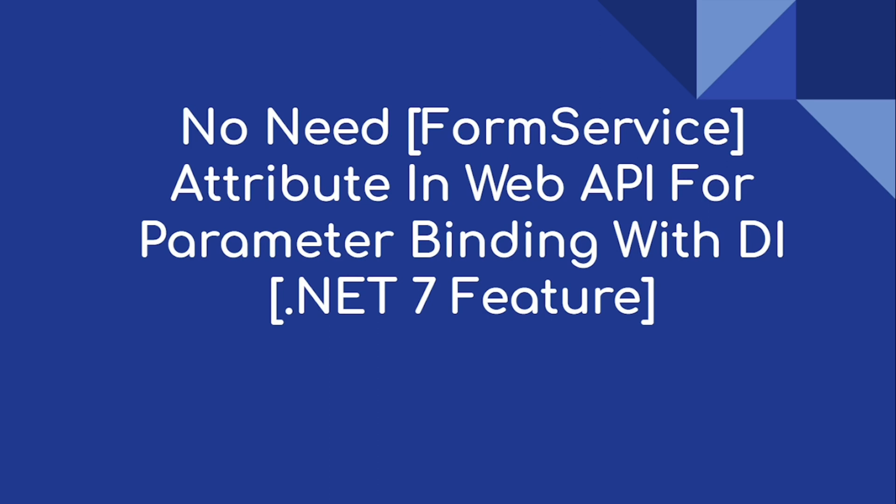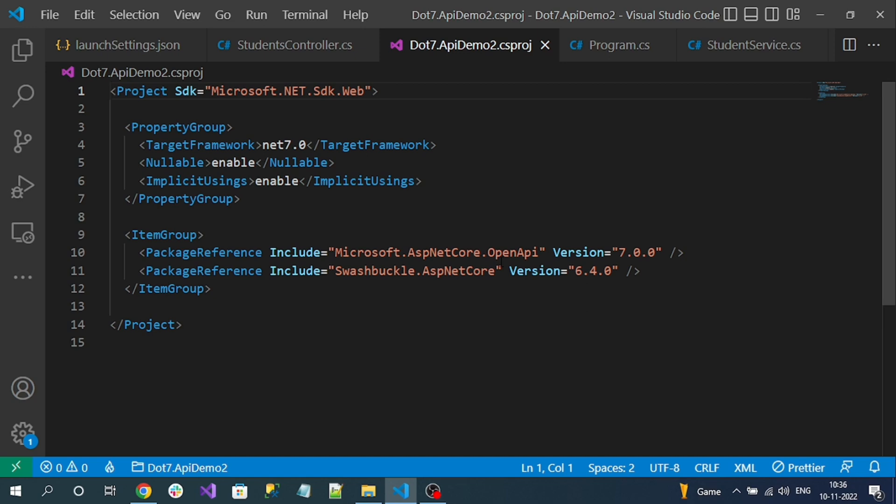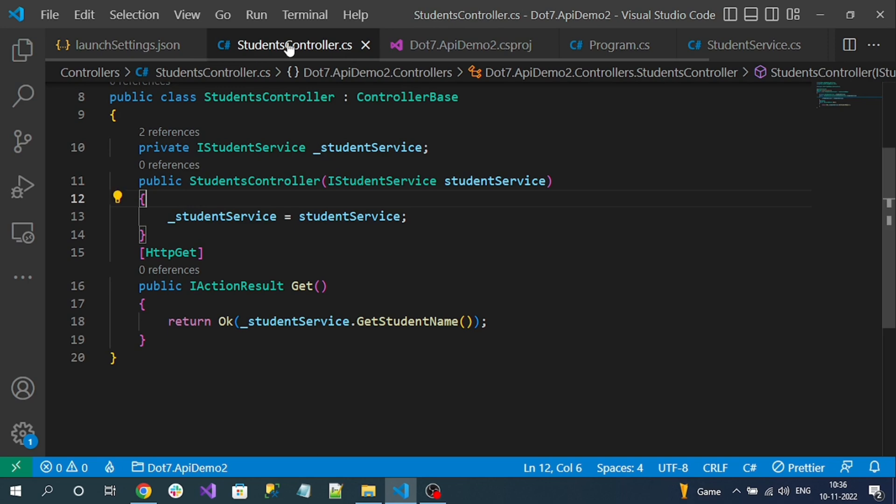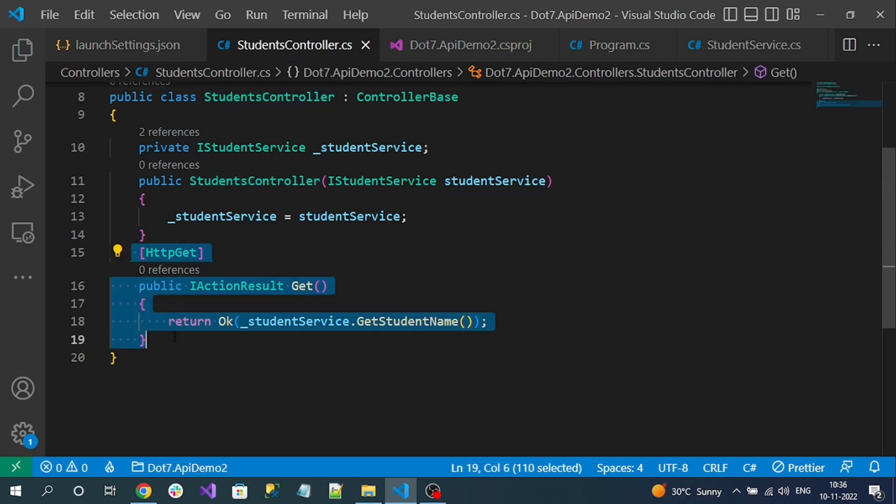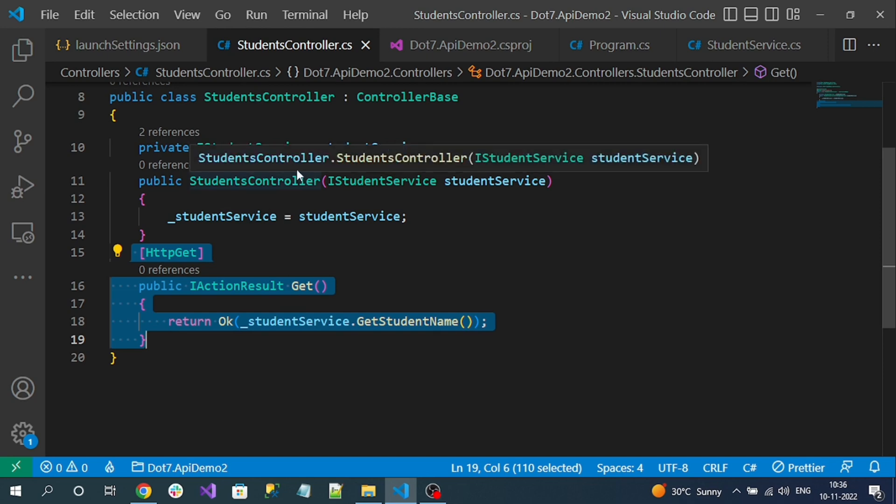Here is our .NET 7 application. You can see the version. I have created a sample controller like Student and one Get action method.